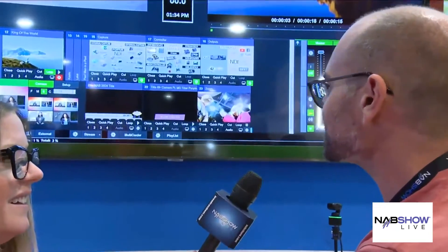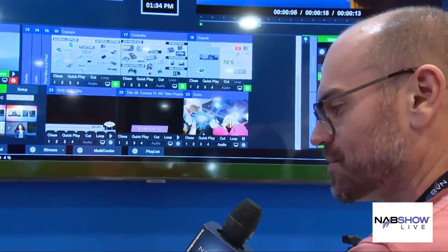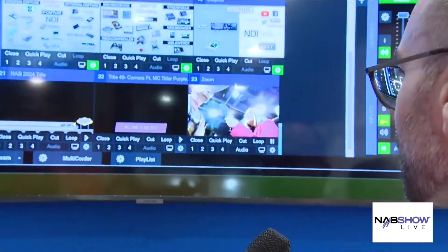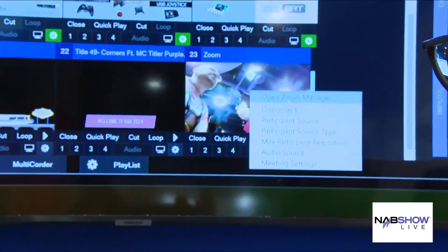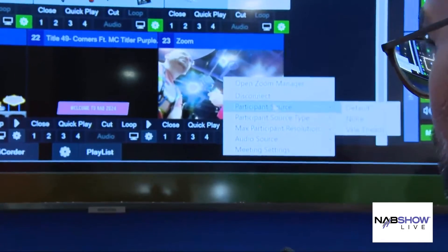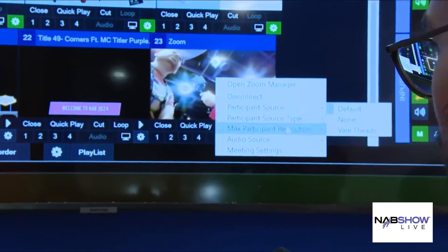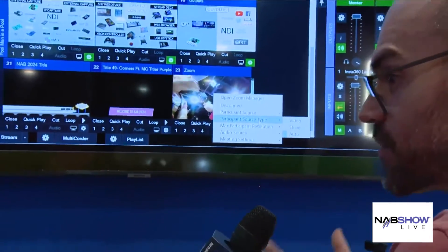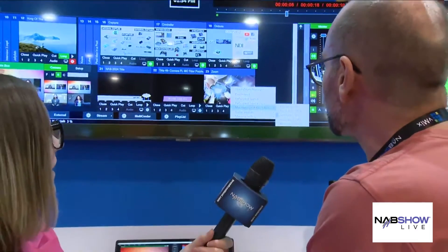So we've got our Zoom input. Going into the input itself, we've got access to a Zoom manager. We can do things like pick a different source — pick a different person from the meeting — we can pick what sort of video they're sharing, whether it's their camera or the shared screen. We can pick the resolution we're seeking, right up to 1080p if you have a premium Zoom account. And we can pick the audio source, whether it's their direct audio or the whole Zoom meeting's audio.